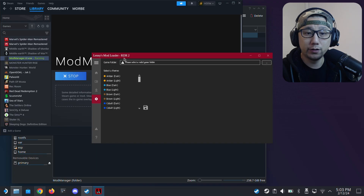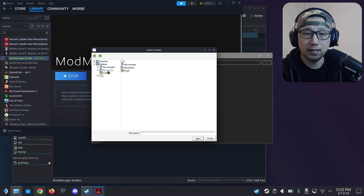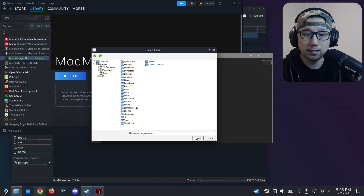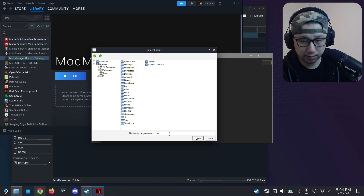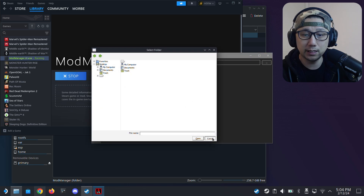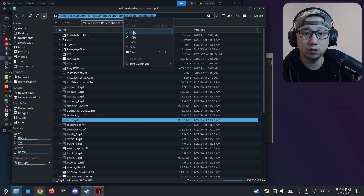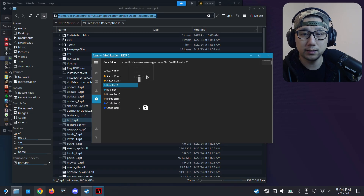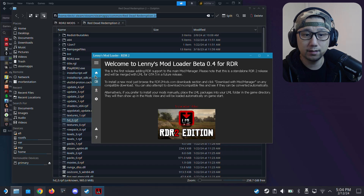This is Lenny's Mod Loader. You can select your theme — I'll select Blue Dark. For the game folder, we need to locate it, so click the three dots. Navigate to the game folder — it was in dot steam. Since we can't see hidden folders here easily, a good idea is to just copy the path from the file manager and paste it directly into the field. Paste it in and click Save.